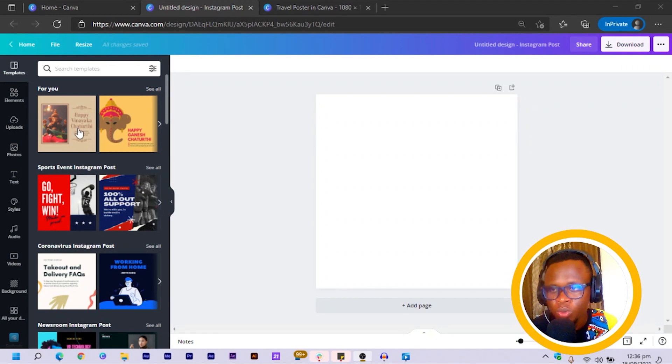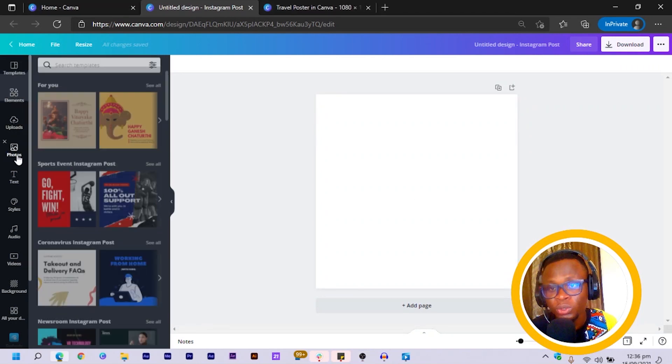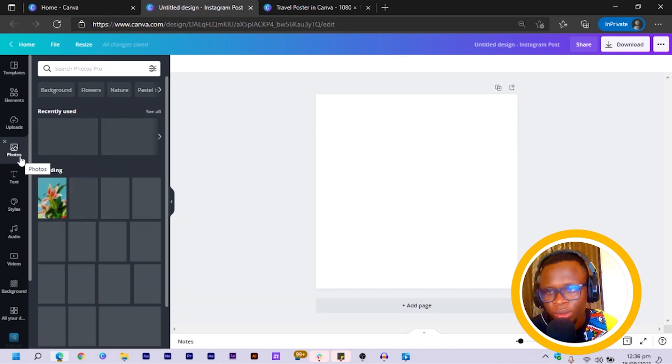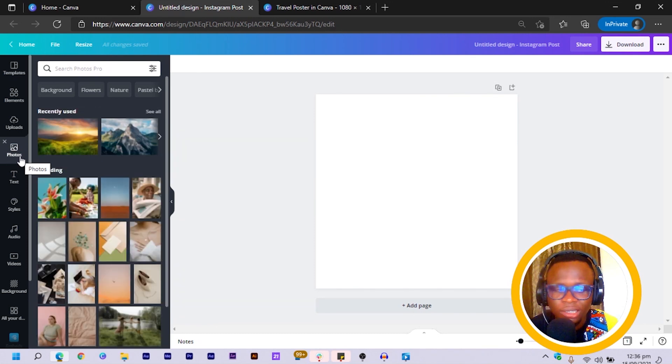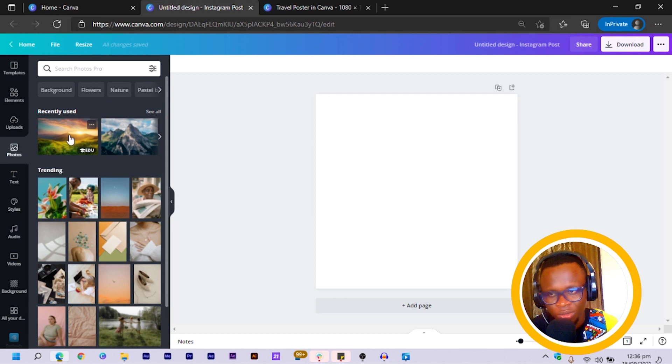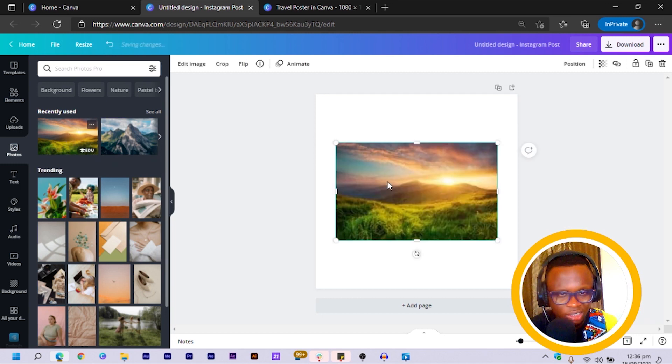Okay, so the first thing we are going to do is to come to photos, and you actually need a photo to be able to get started with this. So I click on any photo at all, maybe this one.